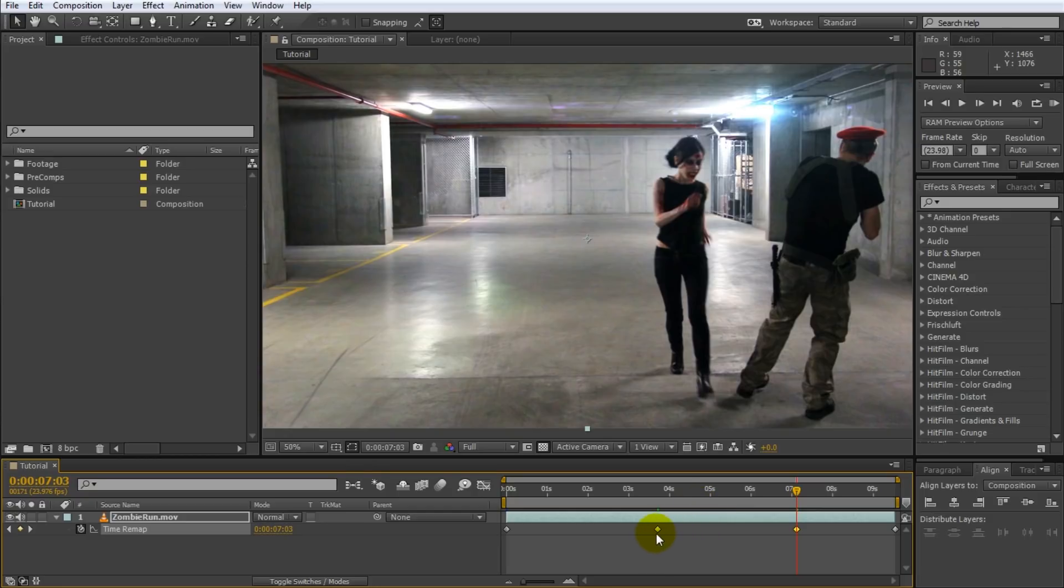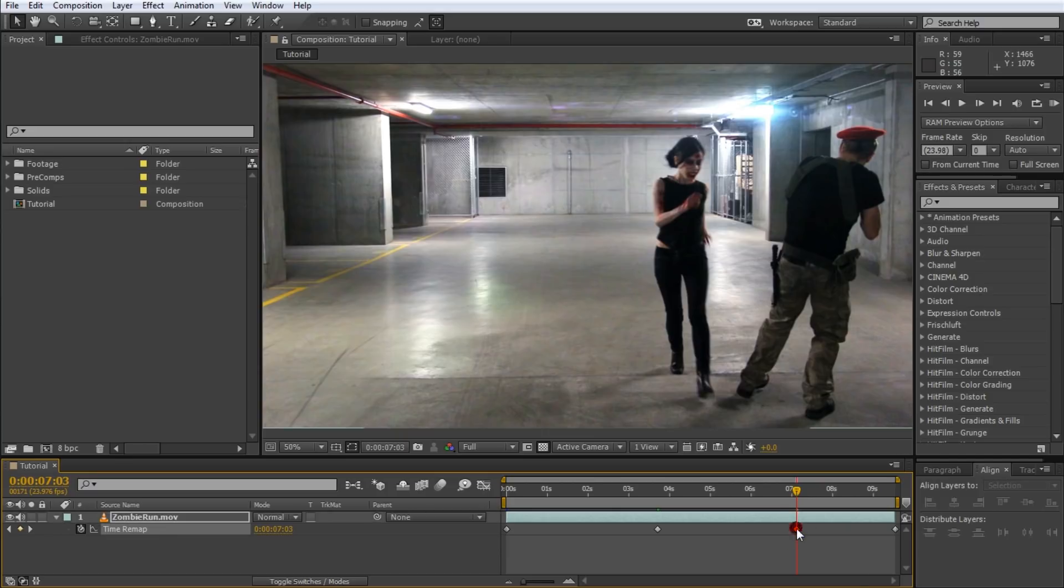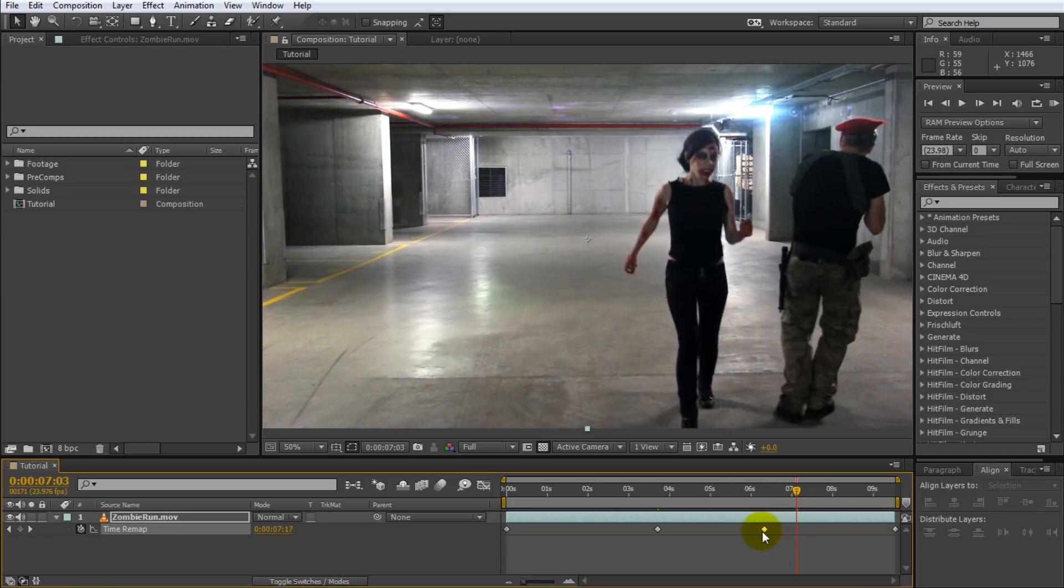Now this time stretch here, the area between these two keyframes represents the time that Selena takes to run towards me. In order to speed this up simply take the second keyframe and push it towards the left.